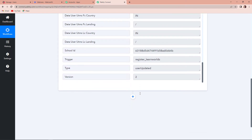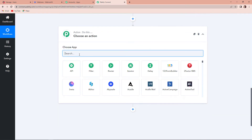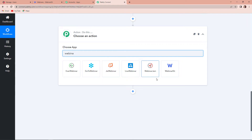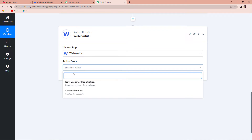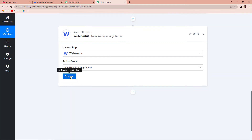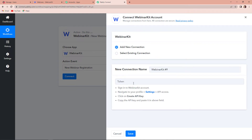Now I want that every time there is a new user registered on our LearnWorlds platform, the same user should be created as a new registrant on WebinarKit. So my next application here would be WebinarKit. Let's search for WebinarKit — here it is. I'm going to click on action event. Here my action event would be new webinar registration. Let's click on connect.